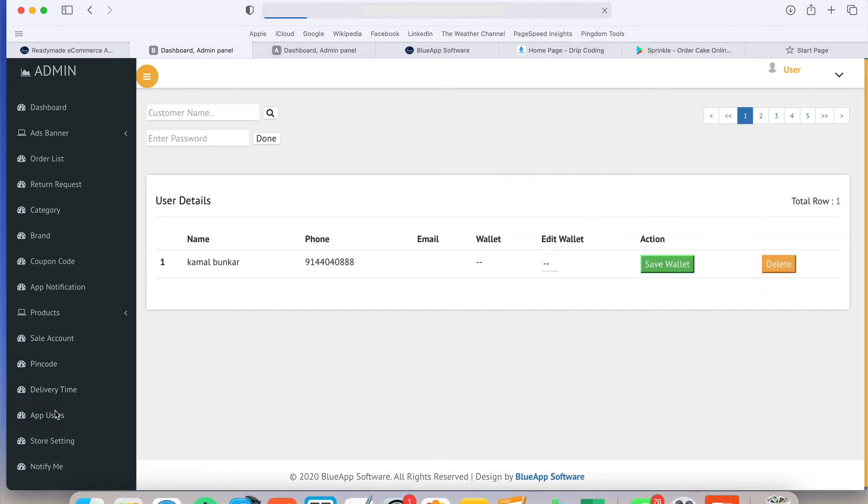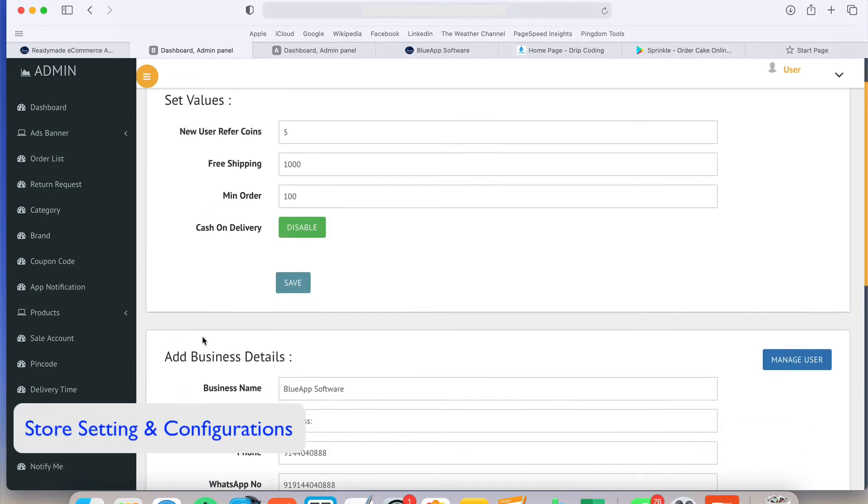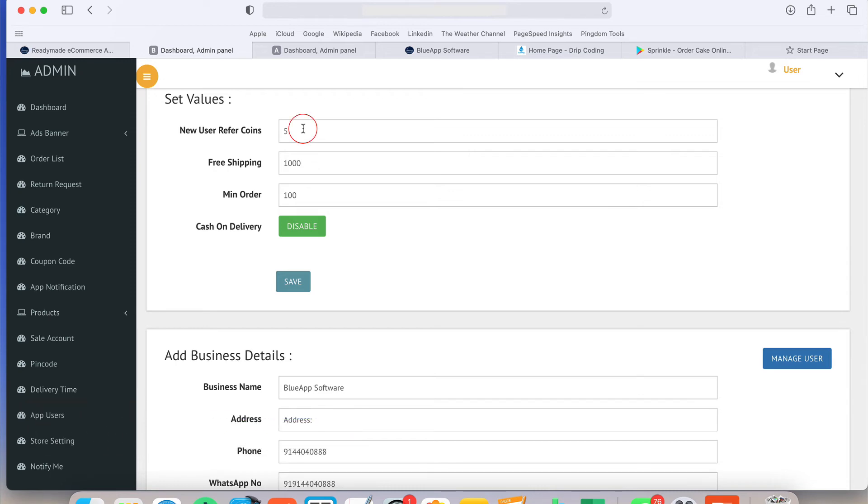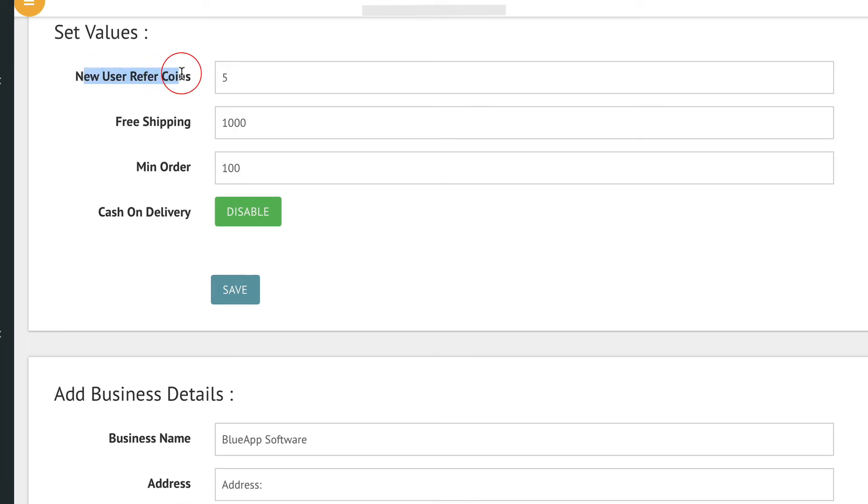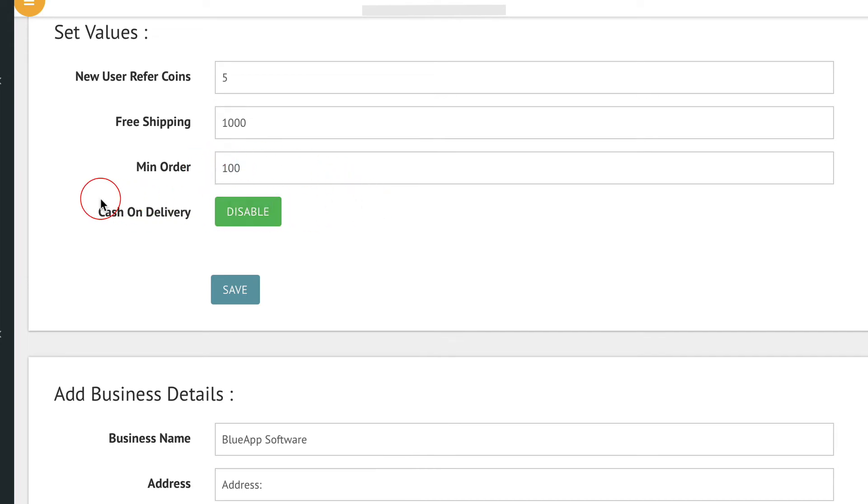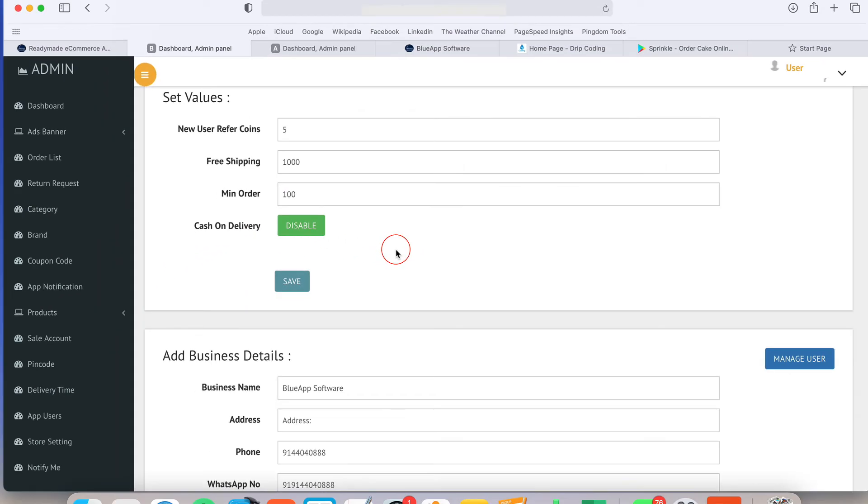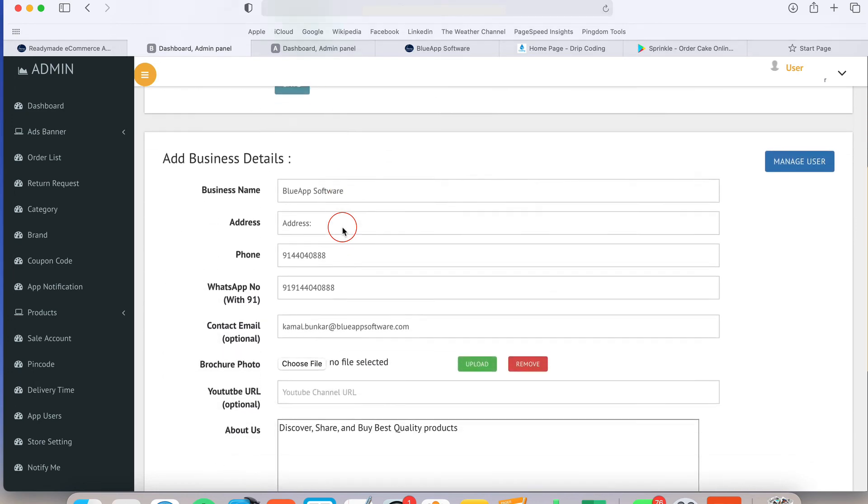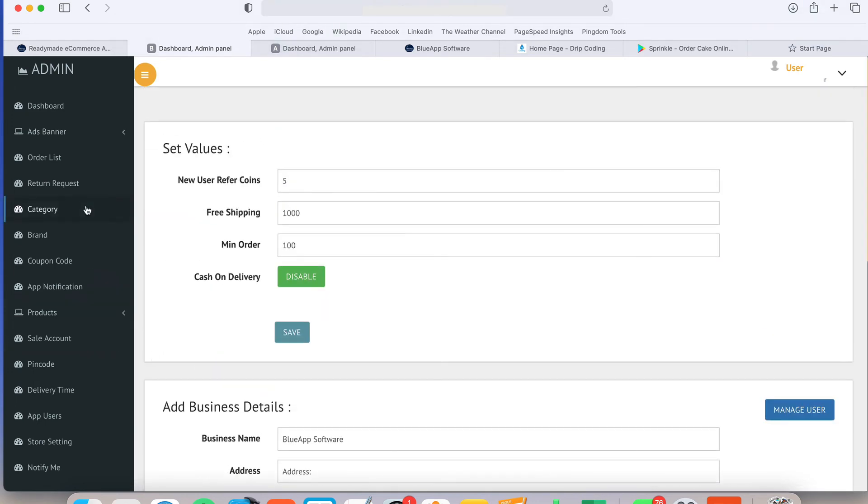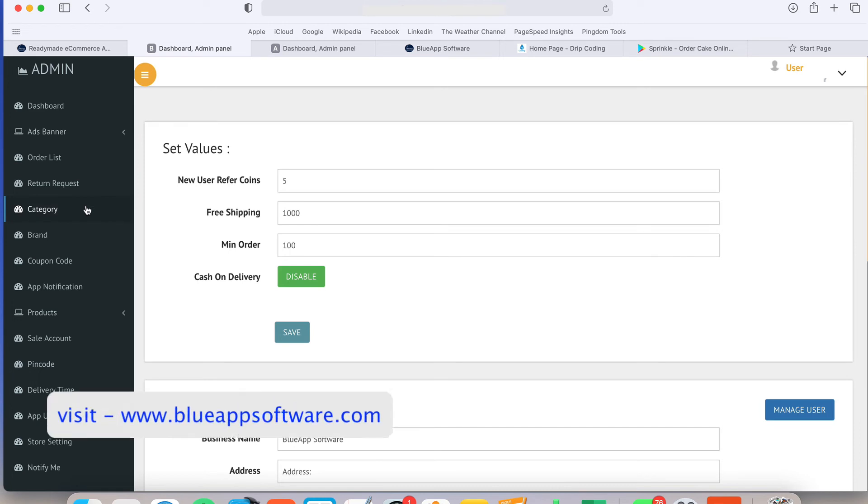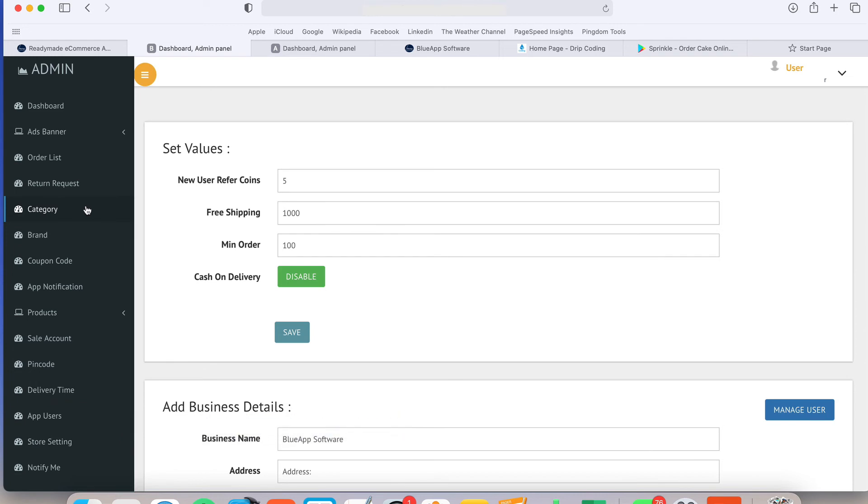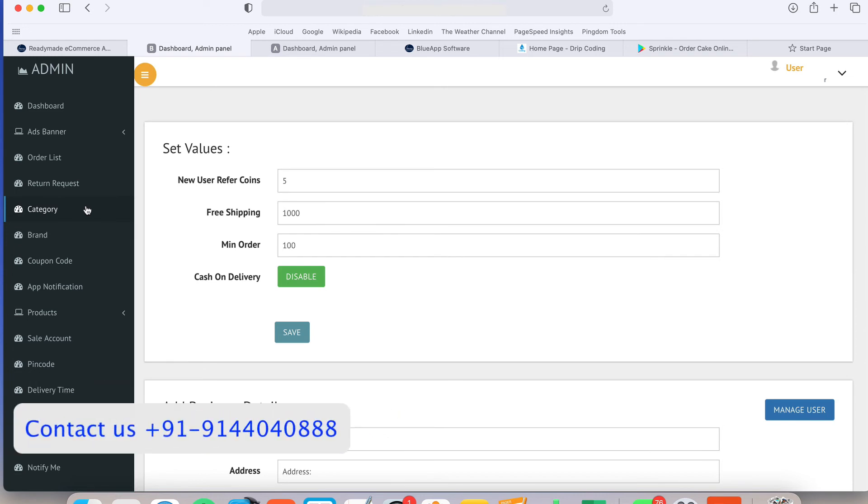I can see the app users and there is some extra store settings. What will be the refer coins? Suppose there is a new sign up. If every new user signs up in our app, he will get five coins. If the order value is more than thousand rupees, automatically system will make the shipping as free shipping. Minimum order price - below hundred rupees, you will not accept the orders. If you want to enable or disable the cash on delivery from the payment mode, you can enable and disable it and some other general information. There's a lot of things in our admin panel and whatever changes you will do over there, same thing reflects on the app and the website.